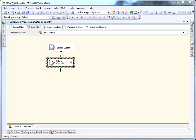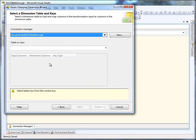So to give you somewhere to start off from, we're going to put a slowly changing dimension wizard on the surface. We can configure that up so we can compare how the other techniques work, and how you're eventually going to hook up the Kimball method SCDs.